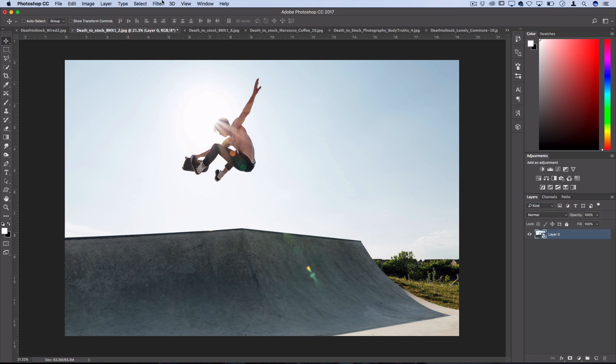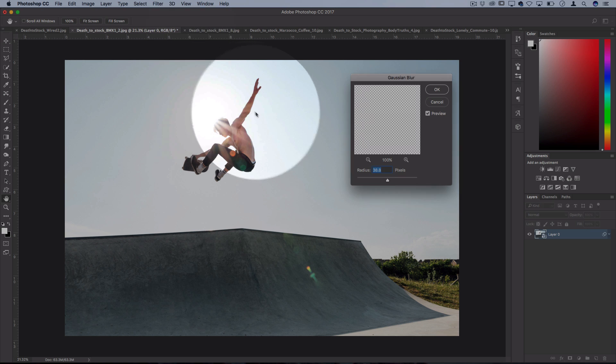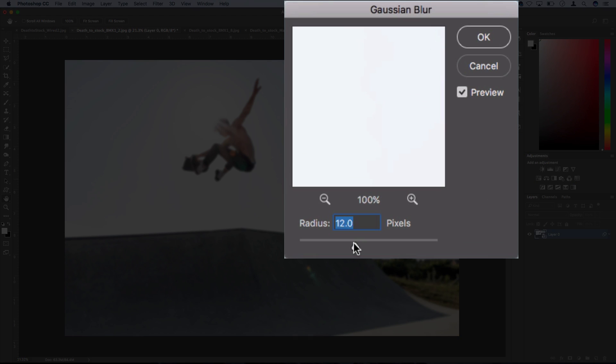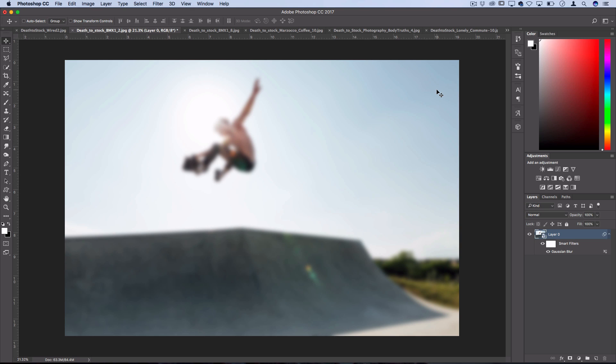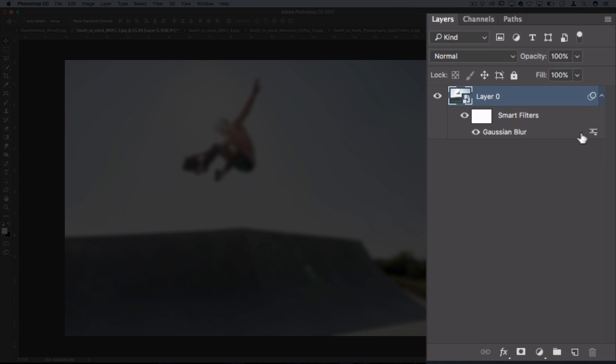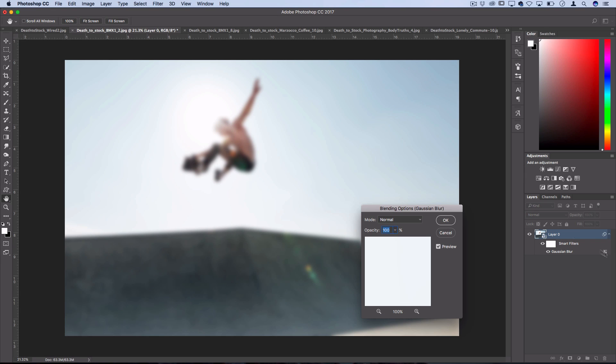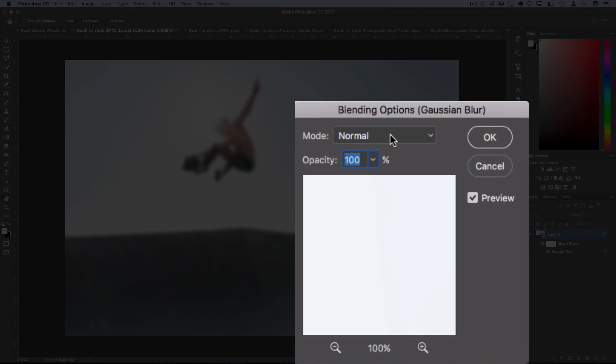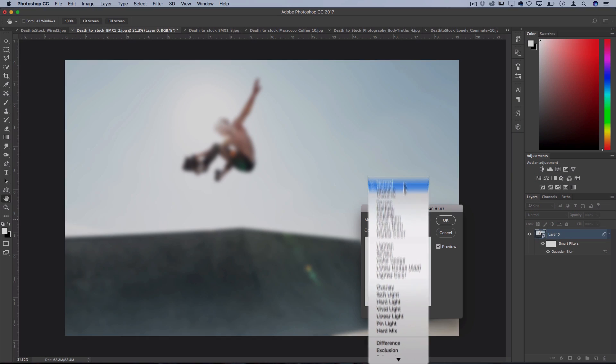Next I'm going to go to filter, blur, gaussian blur. You want to add a slight gaussian blur just so things become a little less visible. I'll do 27 and press OK. Now since it's a smart filter I can click on the slider of the gaussian blur filter and then I can adjust the blending mode of that filter which you would normally have to make multiple layers for.